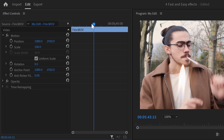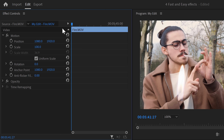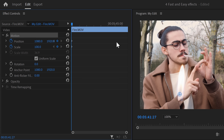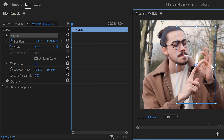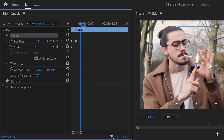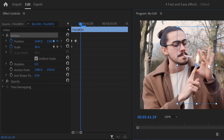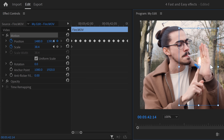Next, we're gonna put the flame onto our finger. Move the player to the first frame of the clip and set a position keyframe. Then click on the motion properties in the effect controls. In the program monitor, scale the flame down and position it on your finger. Use your scroll wheel to move further in time and adjust the flame — Premiere will create a second keyframe for the scale and position property. Keep doing that until you're at the end of the clip. This will take one or two minutes. The flame is now tracked to your finger.